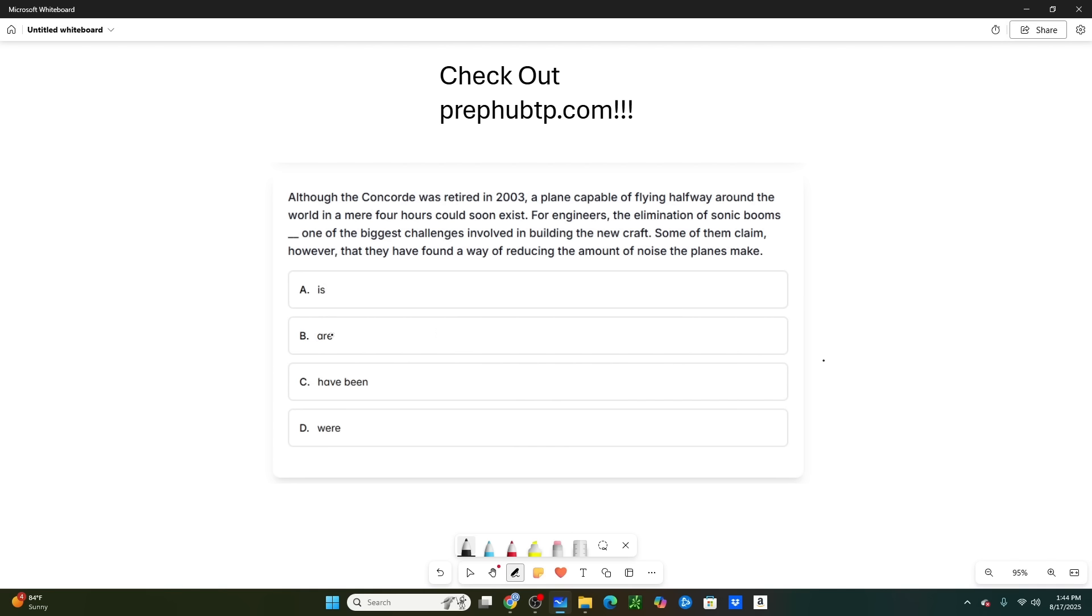So here's what you can do. Completely ignore the passage, just cross it out, you don't need to read it. Look at the answer choices and you need to find the odd one out. Now what do I mean by odd one out? I mean which one is either singular while the rest of the answer choices are plural, or which answer choice is plural while the rest of the answer choices are singular.